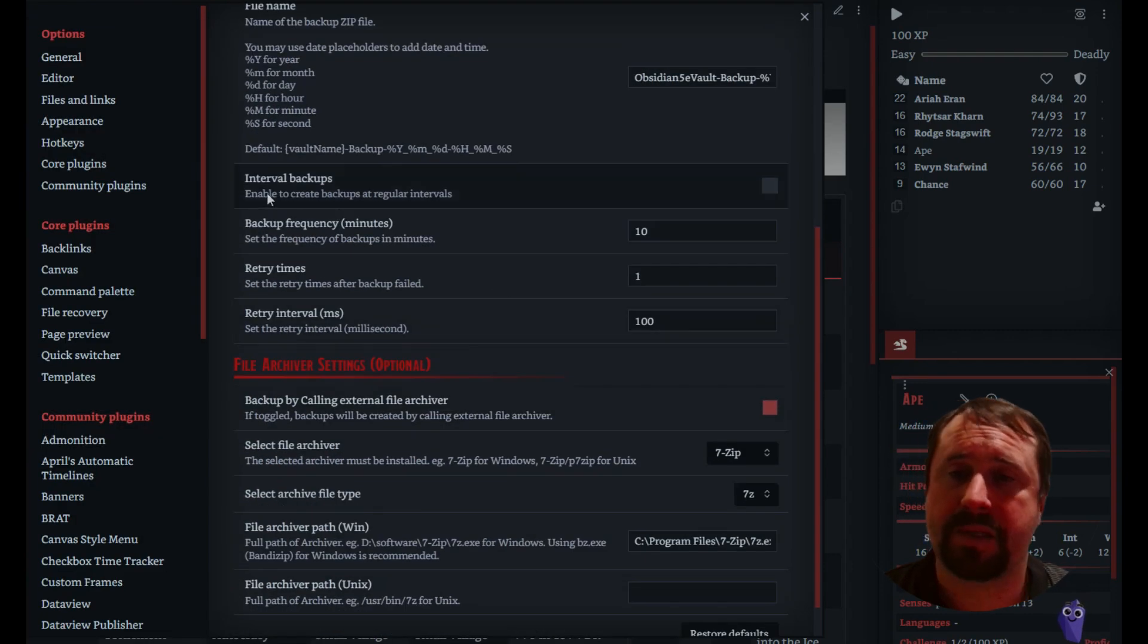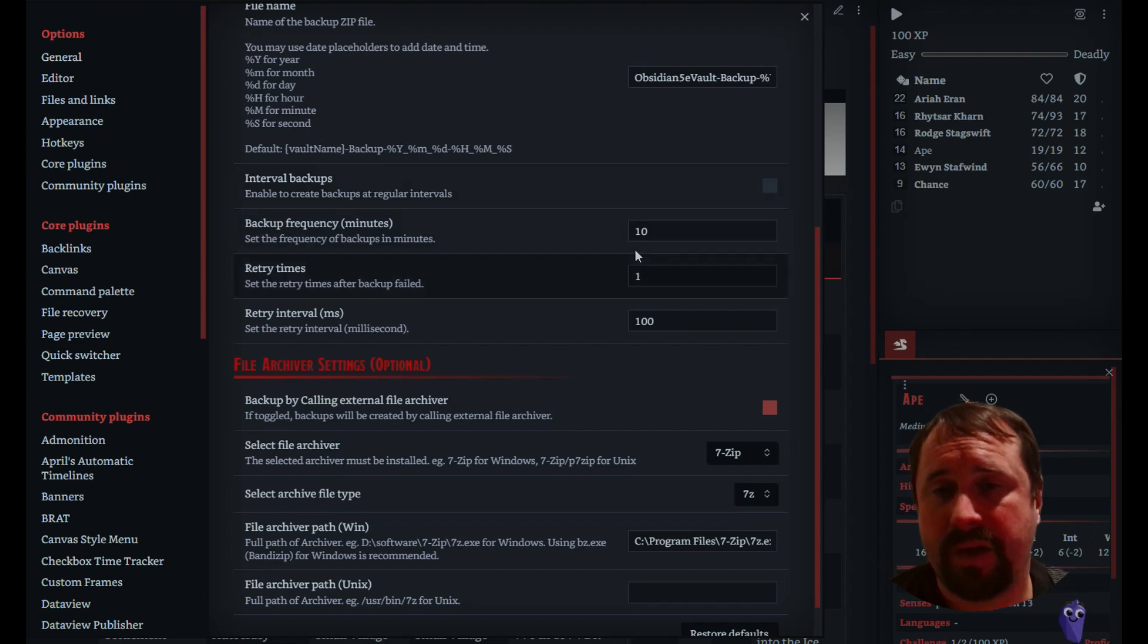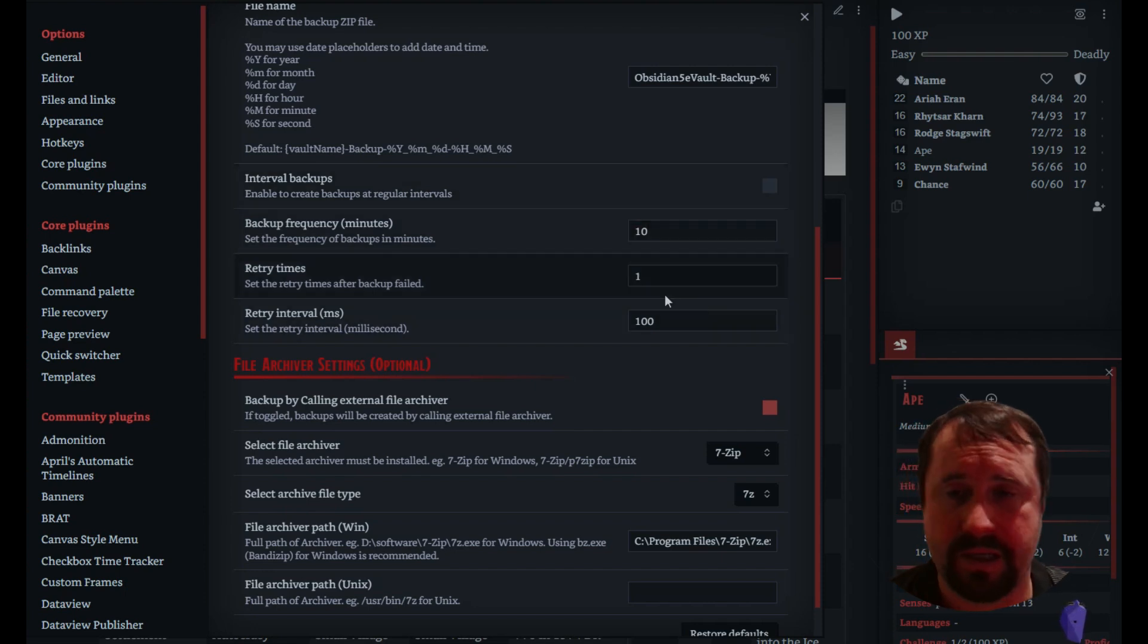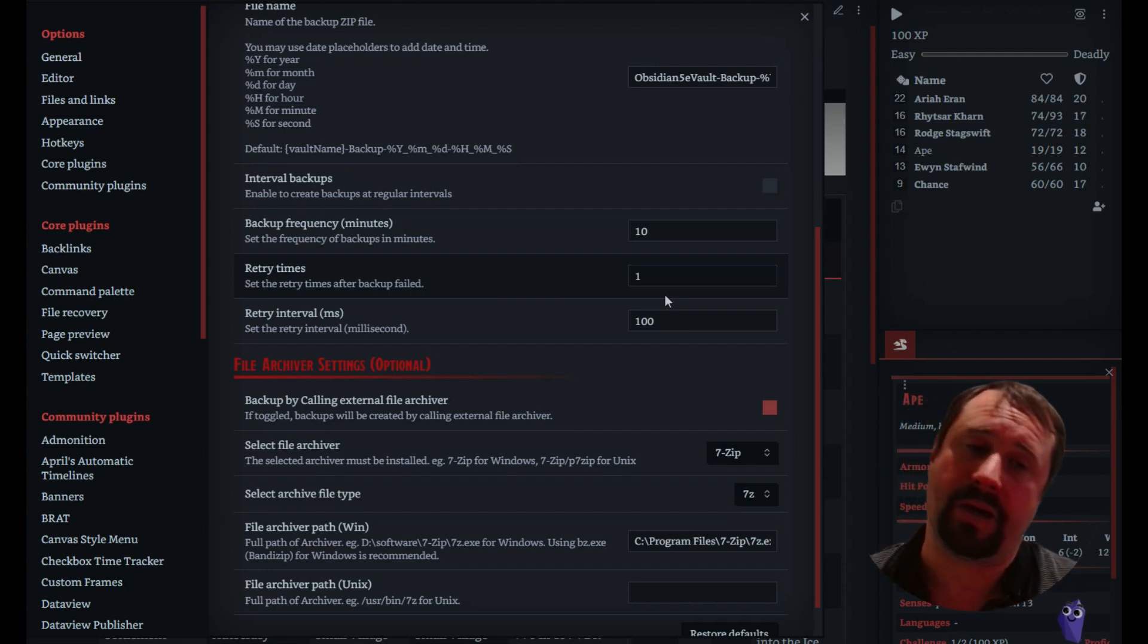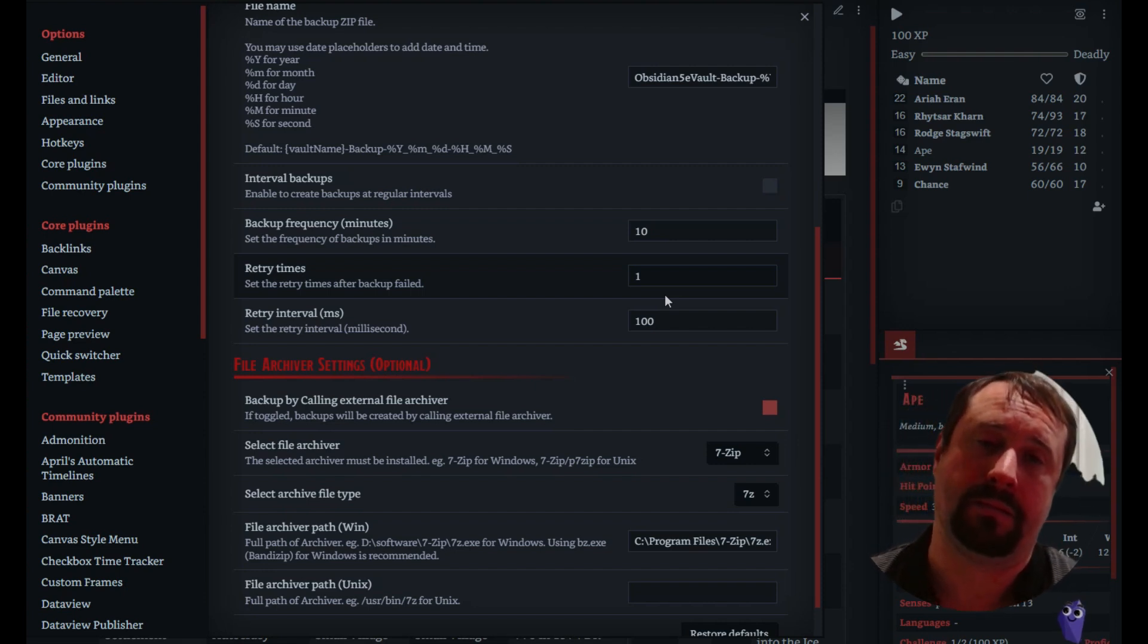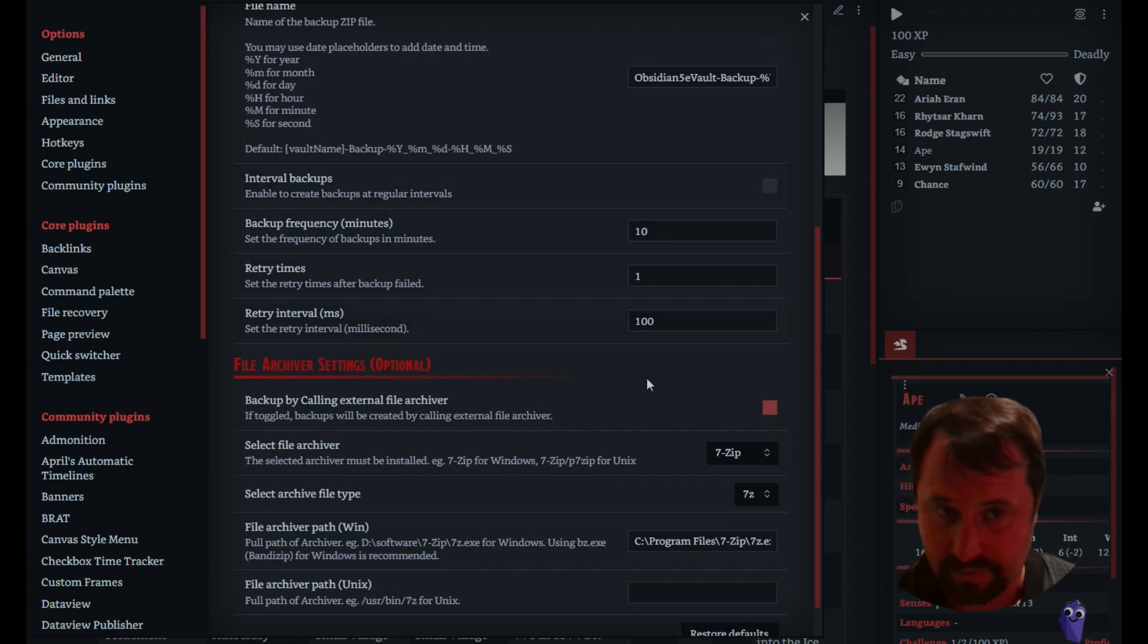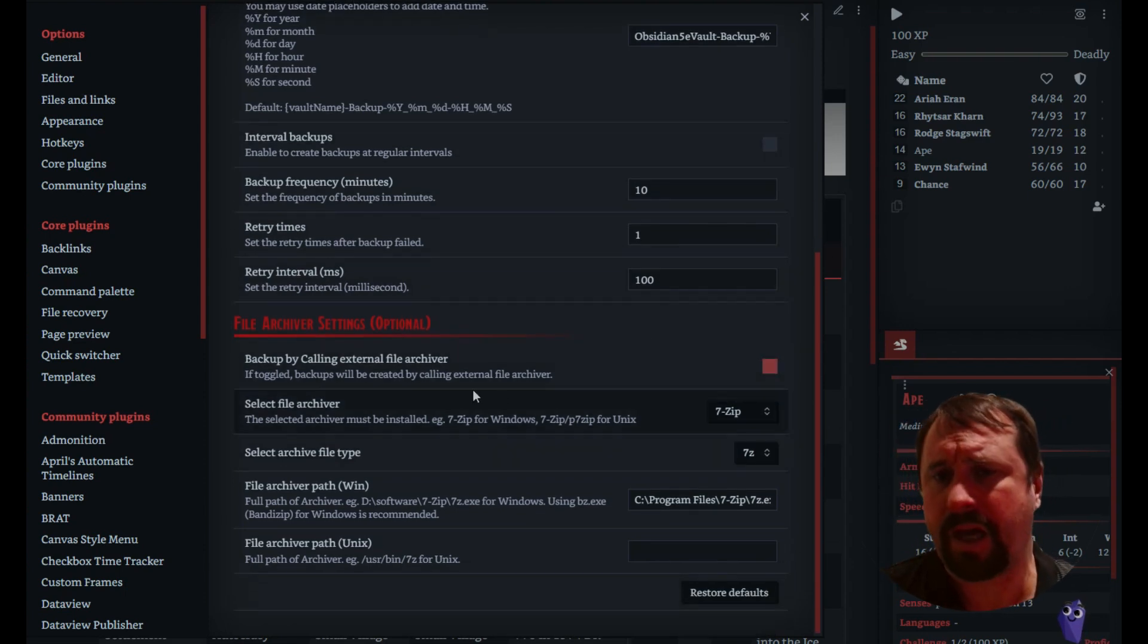Interval backups, enable to create backups at regular intervals. I haven't turned that on, but I don't need a backup every 10 minutes. I do not need that at 10 gig a backup. That would very quickly take out away all of my available space. So I've left that section turned off.